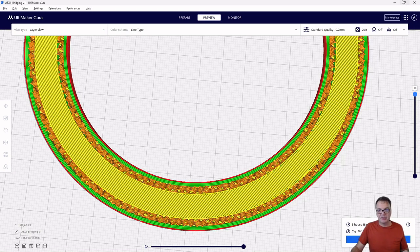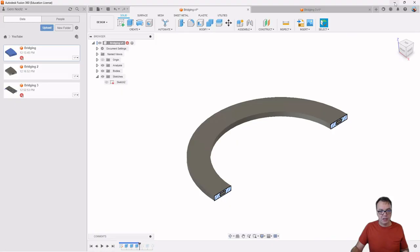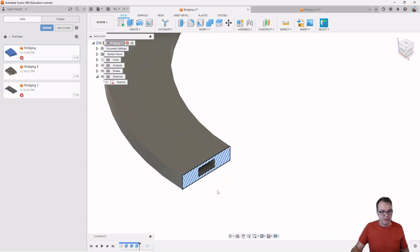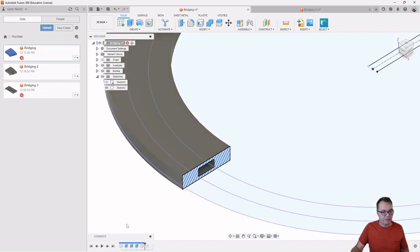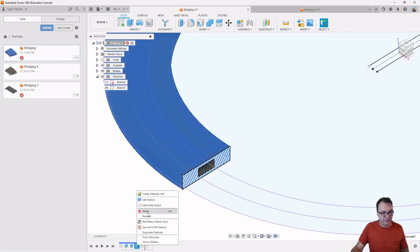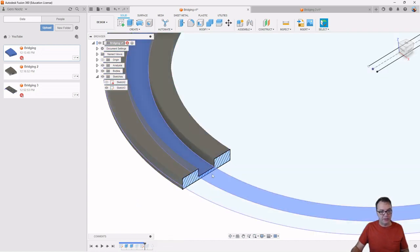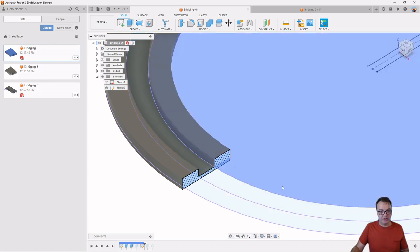And this is essentially producing little small features in our model. So let me just actually suppress this one feature here so we can see down into our channel here.